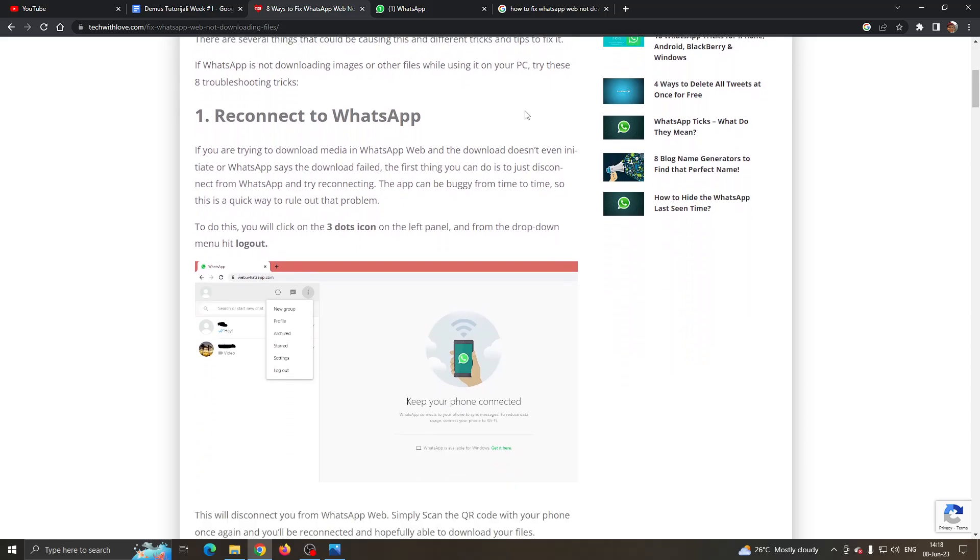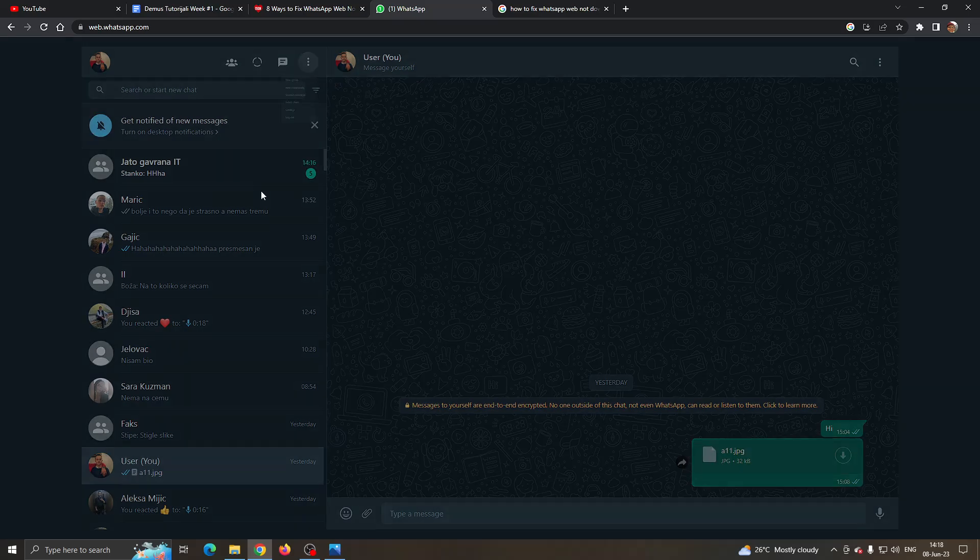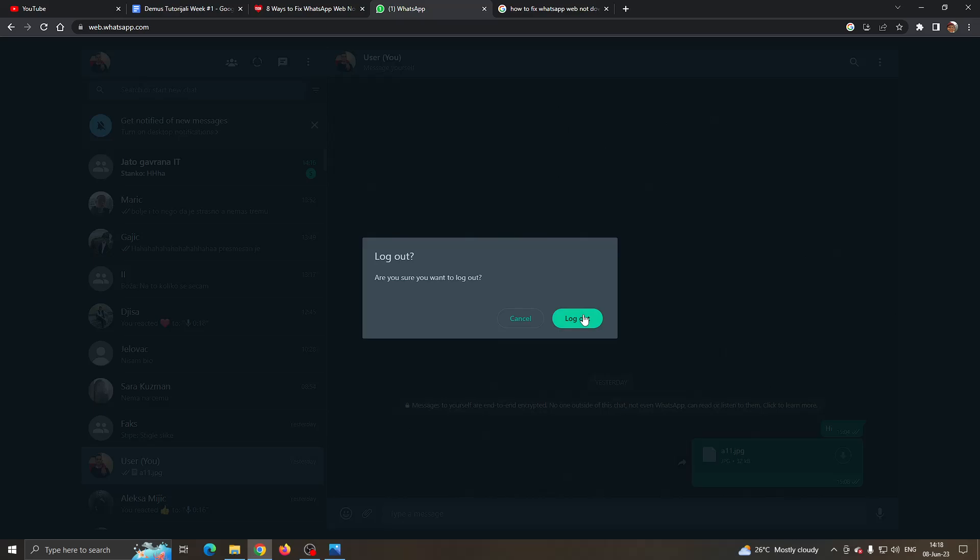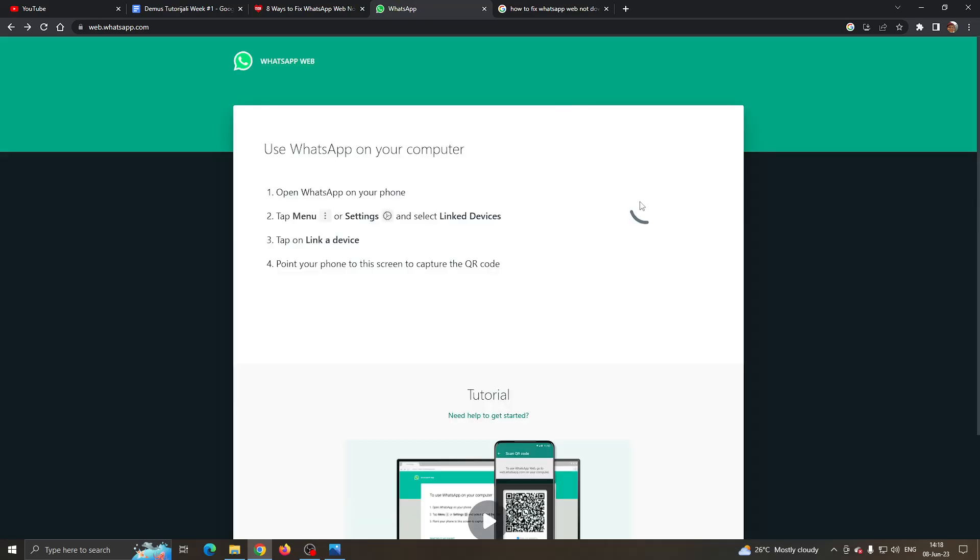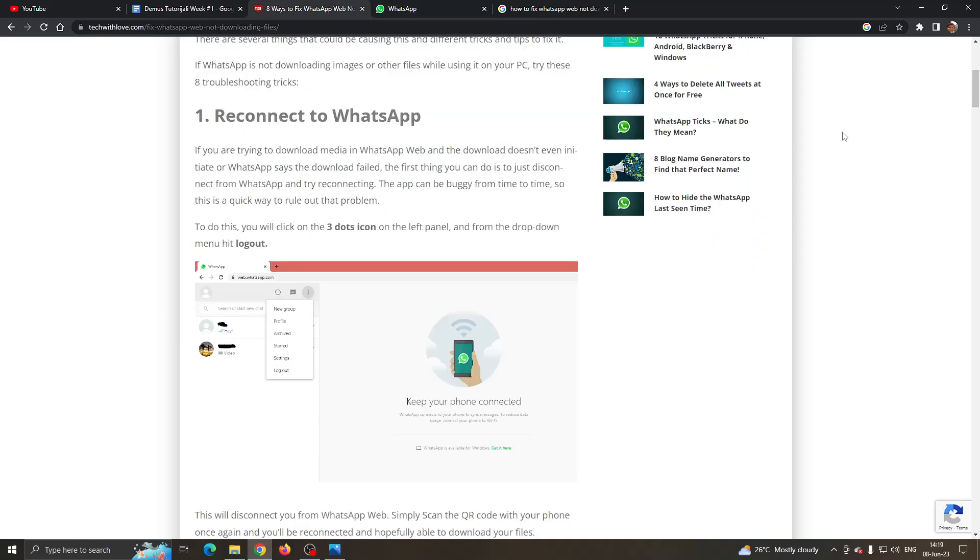The first thing you can do is try and reconnect to WhatsApp. What you want to do is first sign out by clicking on this menu option right here next to your profile picture and clicking on logout. This will sign you out of WhatsApp and now you want to try connecting again. Go ahead and scan the QR code again, then log in to your account again and try downloading the file and see if that helps.